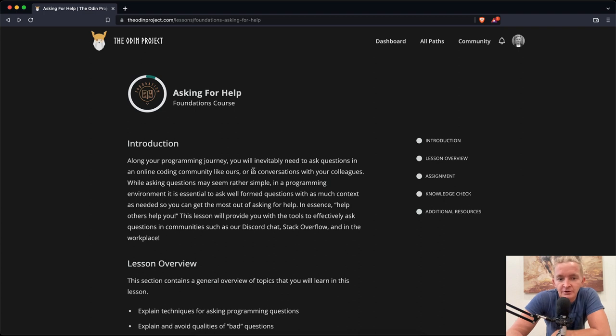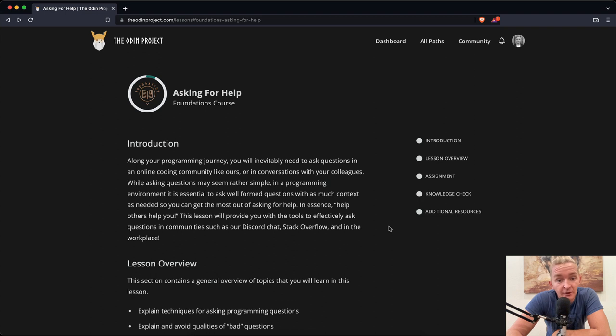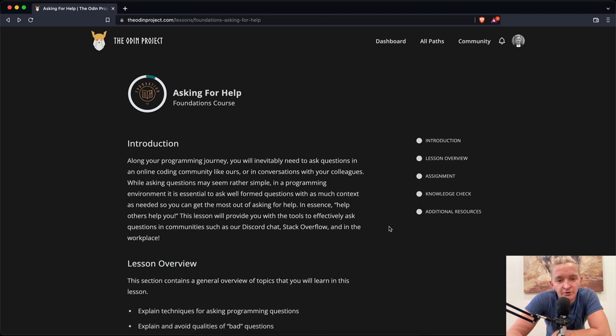Introduction: Along your programming journey, you will inevitably need to ask questions in an online coding community like ours or in conversations with your colleagues. While asking questions may seem rather simple, in a programming environment it is essential to ask well-formed questions with as much context as needed so you can get the most out of asking for help.